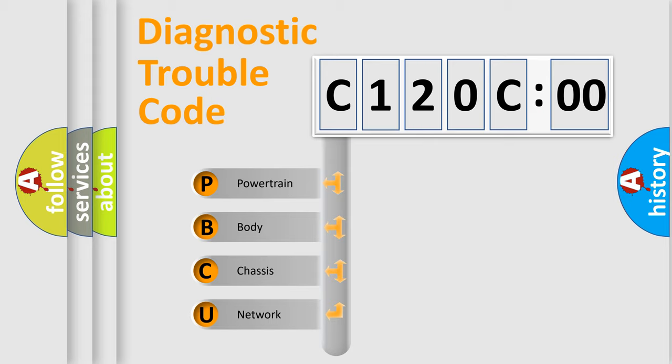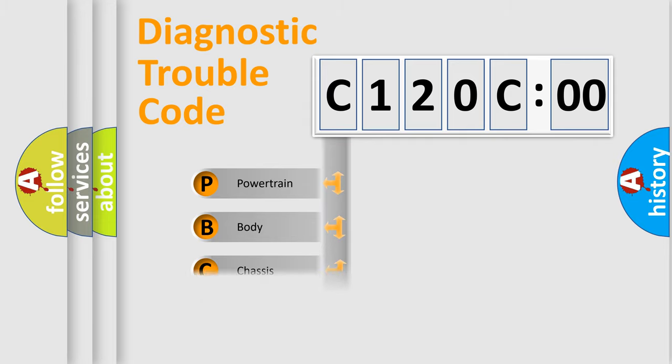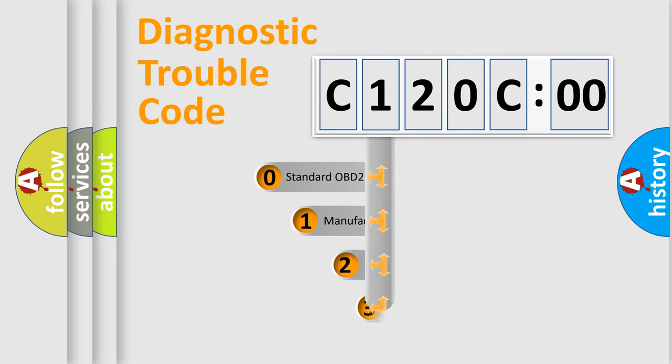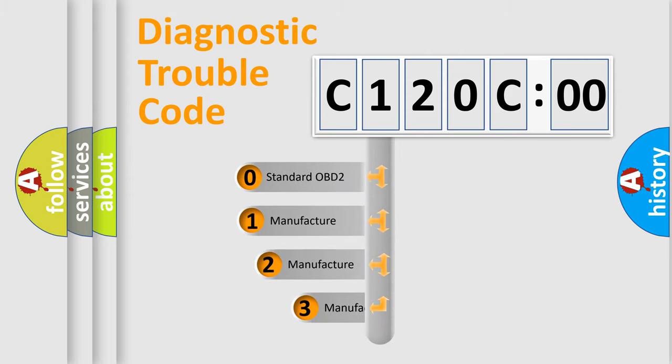We divide the electric system of automobiles into four basic units: Powertrain, Body, Chassis, and Network. This distribution is defined in the first character code.